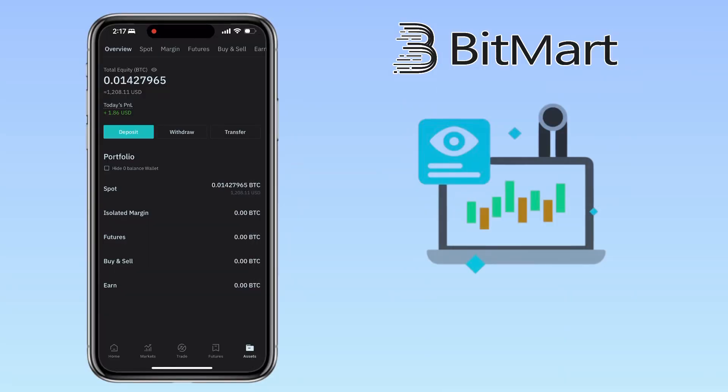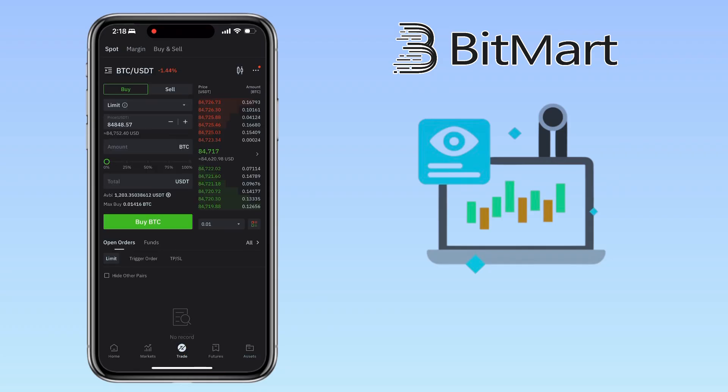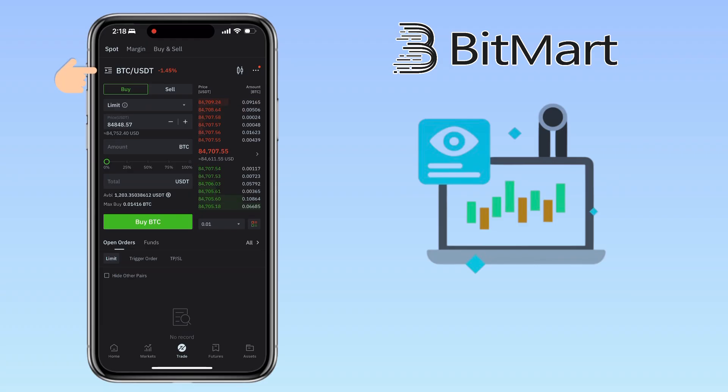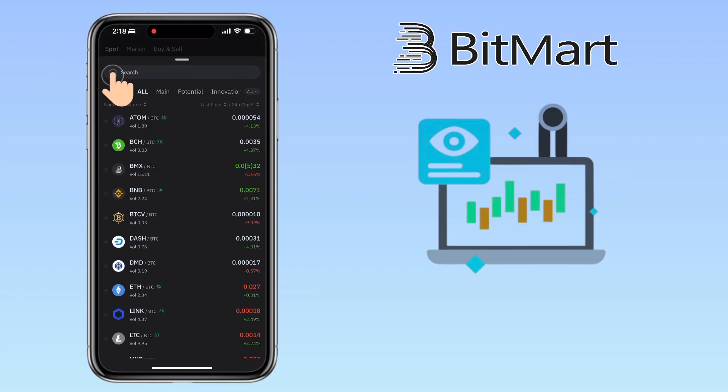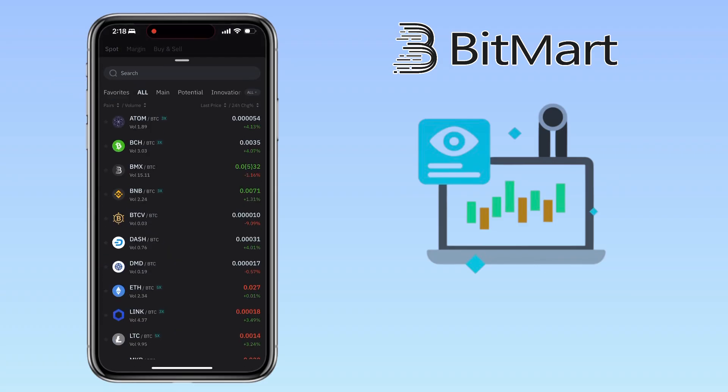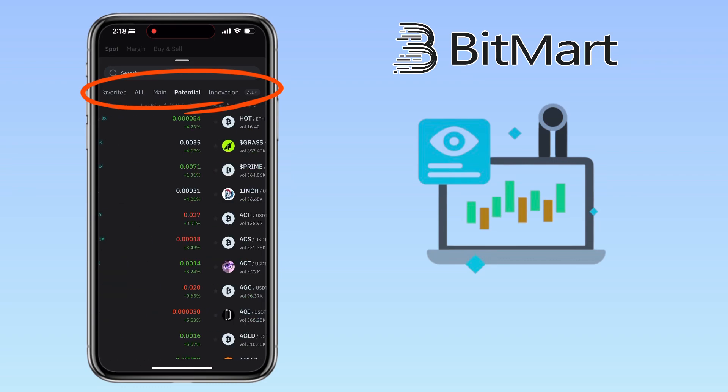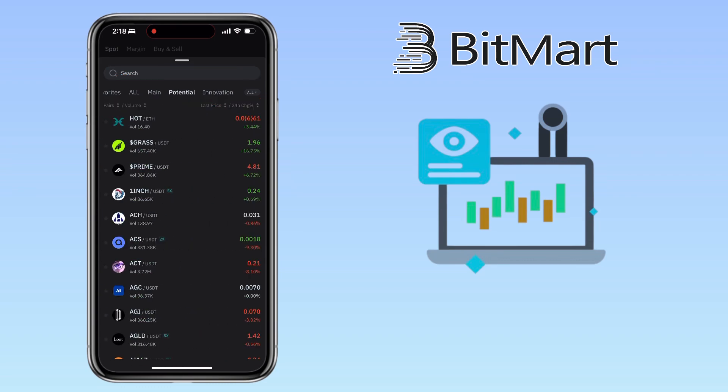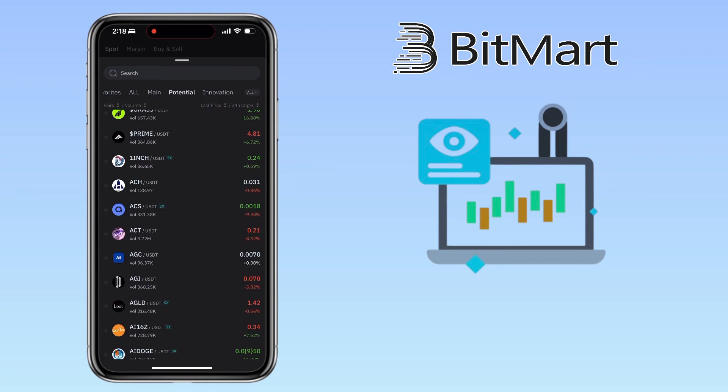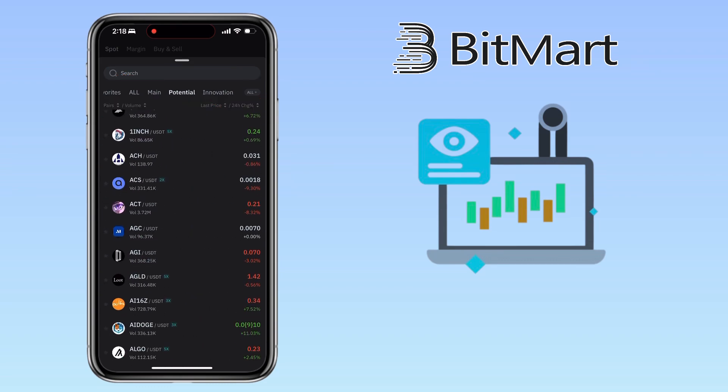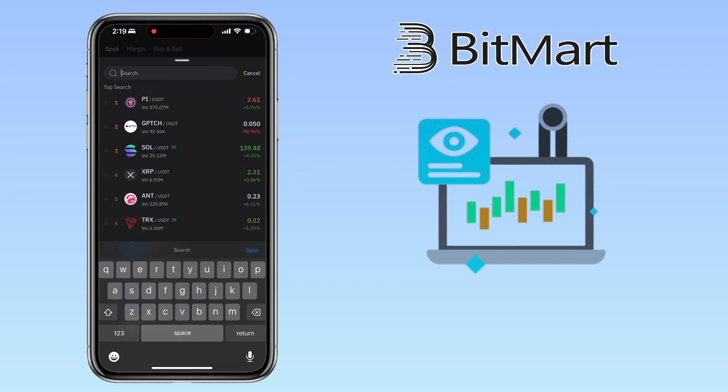Now let's get into spot trading. Go to the trade section. Make sure you're under the spot tab. Select your trading pair - this is the crypto you want to buy or sell. Slide left to see the crypto ecosystem and find the token you want to trade. For this video, I'll use PI/USDT.